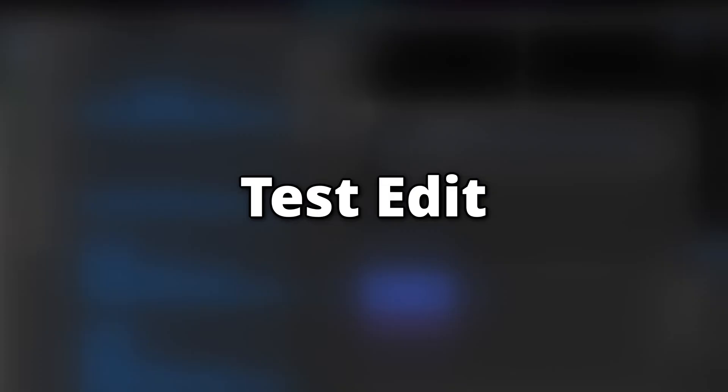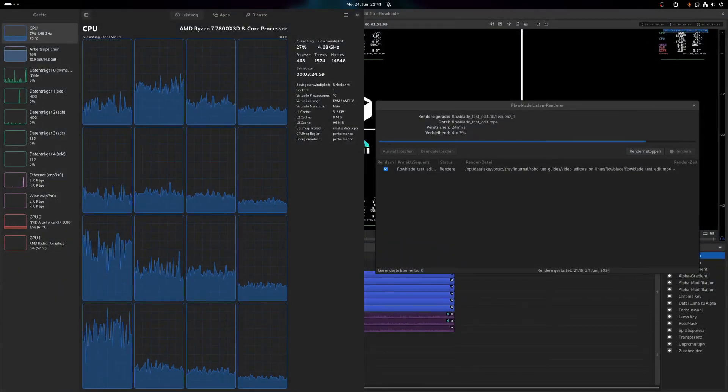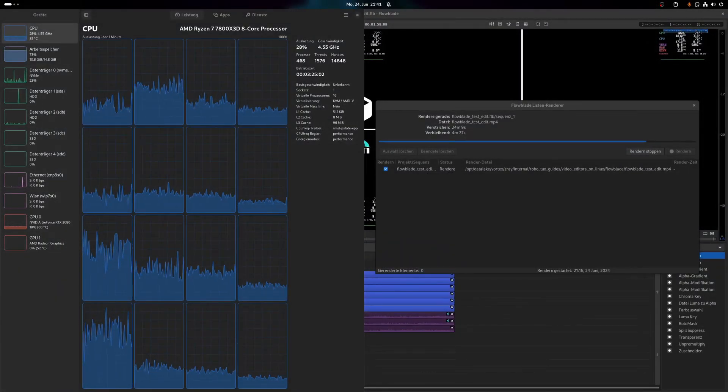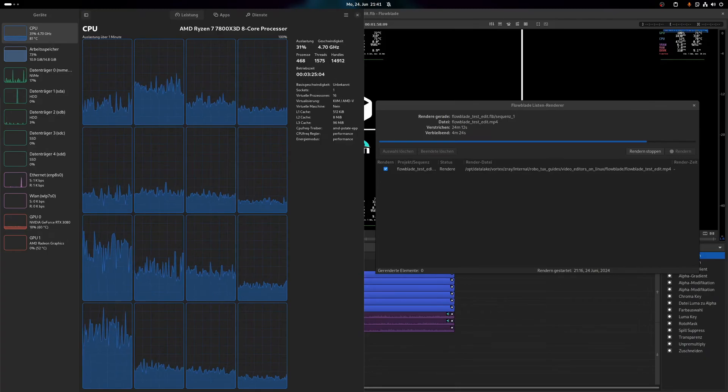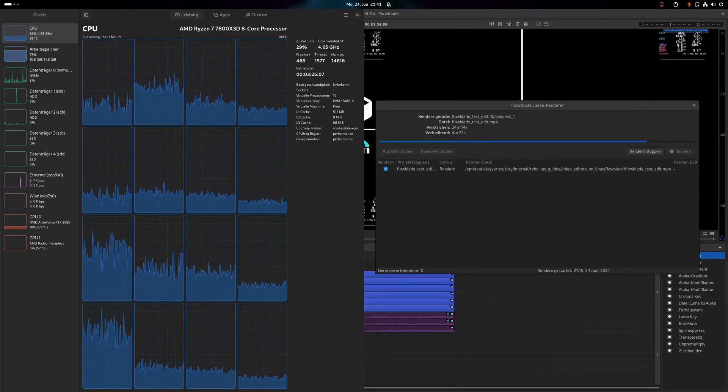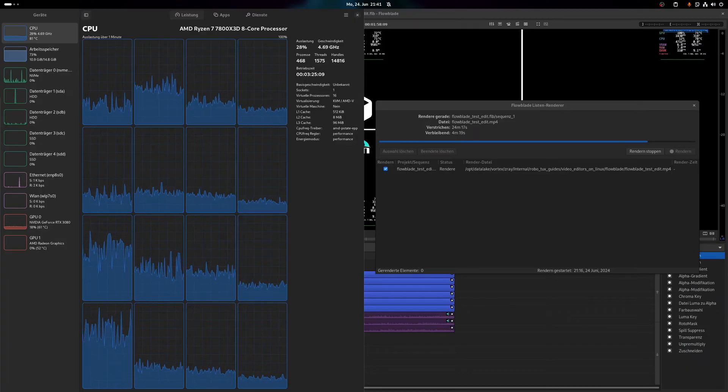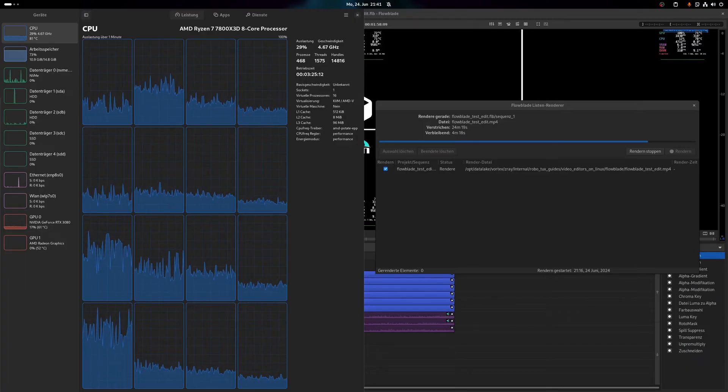Flowblade test edit. Exporting my 2.5K test video took Flowblade around 29 minutes. While consuming around 10GB of RAM, CPU and GPU usage was obviously rather low, with 28% CPU and 70% GPU, even though GPU acceleration was used for rendering the final video.